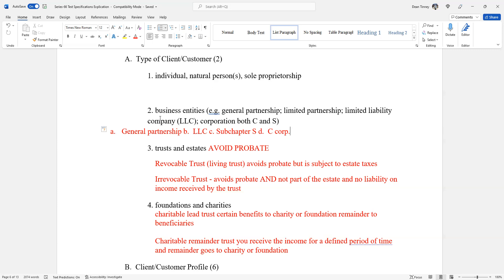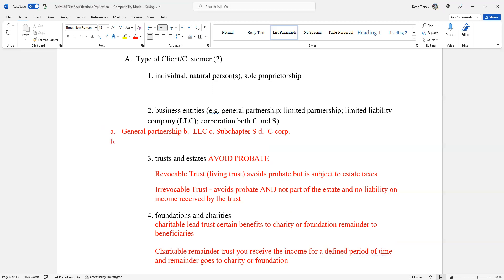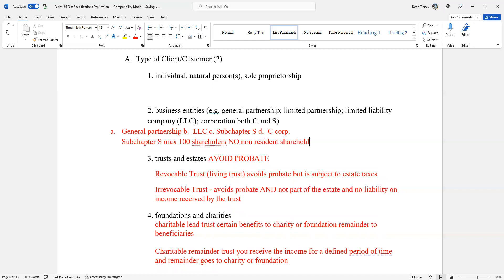Subchapter S is testable as well. Subchapter S is going to have a flow through as well. Subchapter S losses and profits flow through. And on the subchapter S, you can only have a max testable content, a hundred shareholders, and none of those can be a non-resident shareholders. So two questions in this exam on your exam. I think just be prepared for answer sets is the way I would think that this is a test taker. I'm going to get an answer set. I need to be able to deal with that answer set.